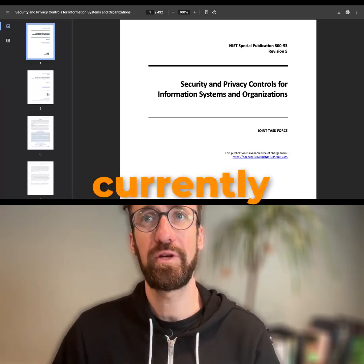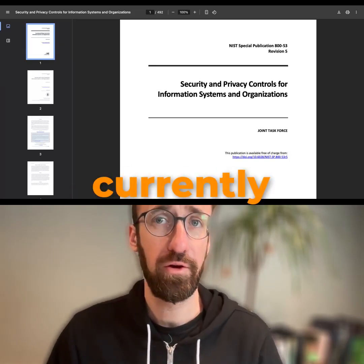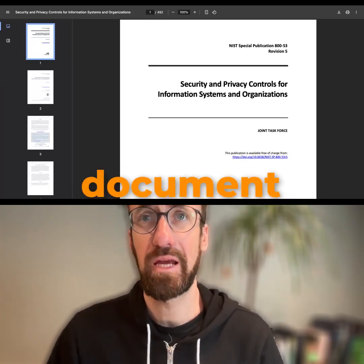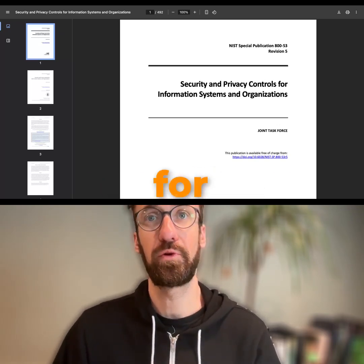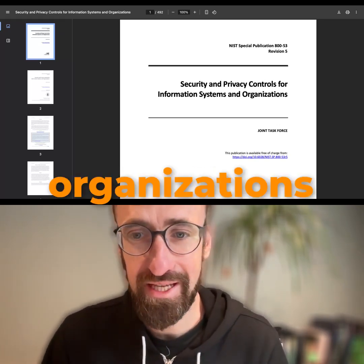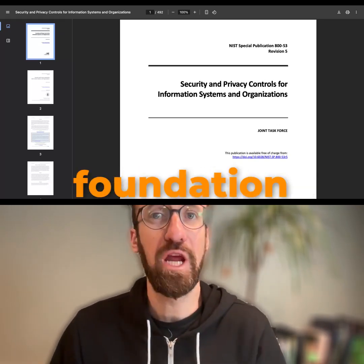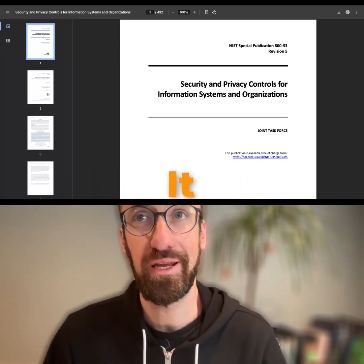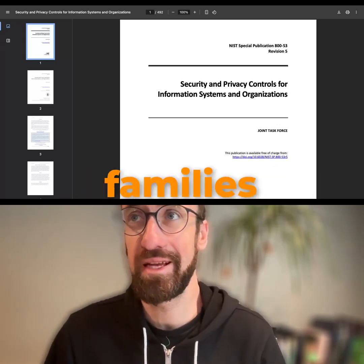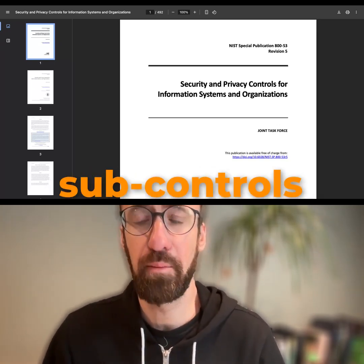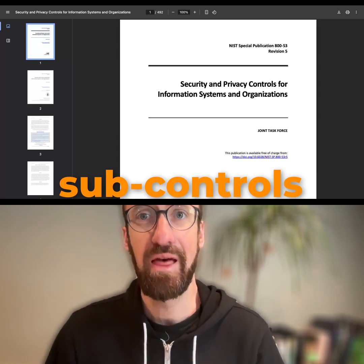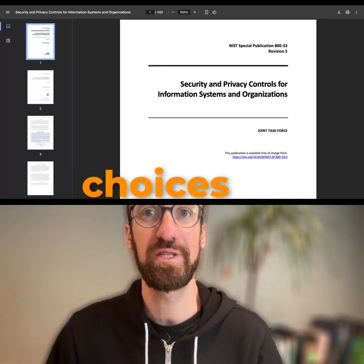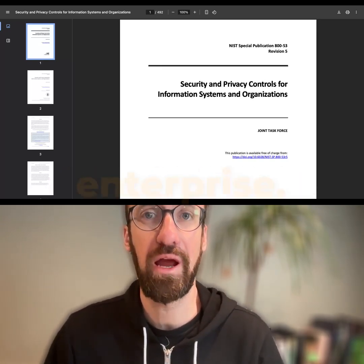NIST Special Publication 800-53, currently on its fifth revision, is an enormous document of security and privacy controls for information systems and organizations that is the foundation of many companies' cybersecurity strategy. It contains 20 control families and numerous sub-controls that cybersecurity teams use to drive their security investments and their choices to protect their enterprise.